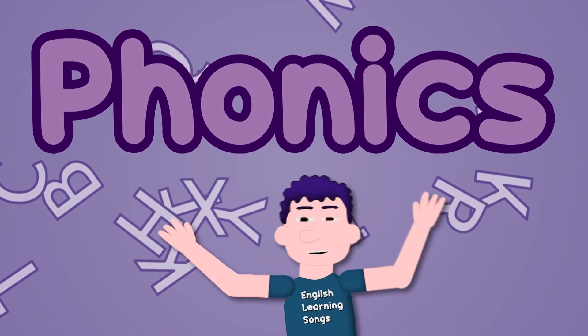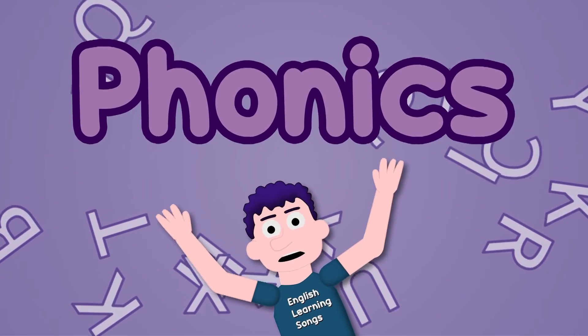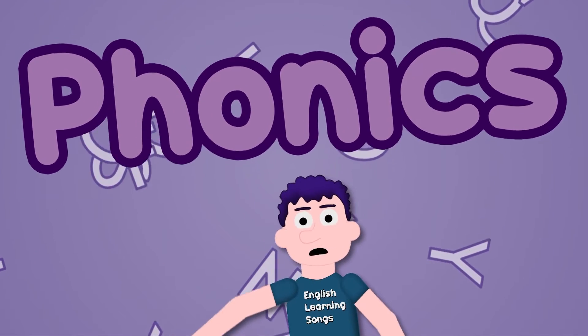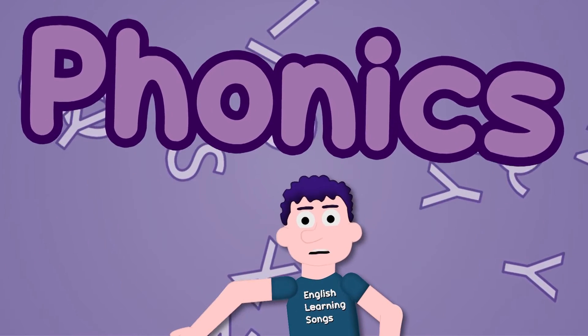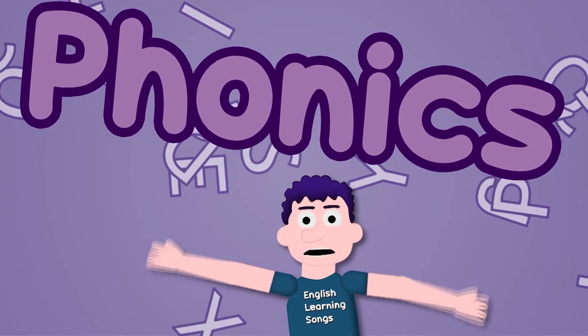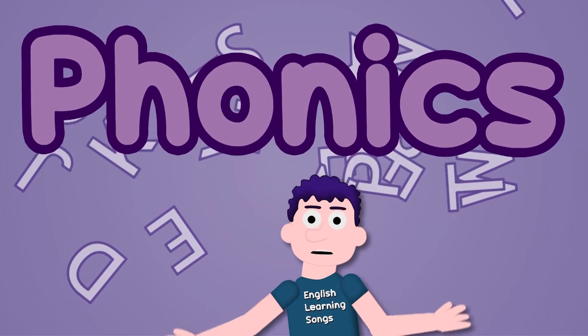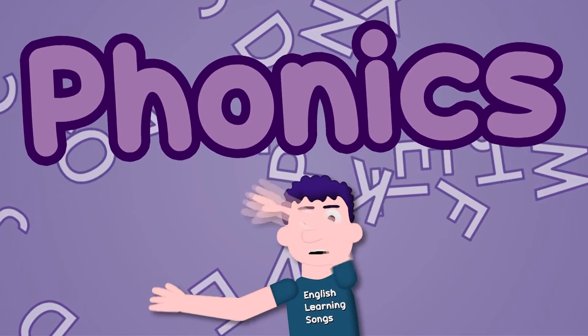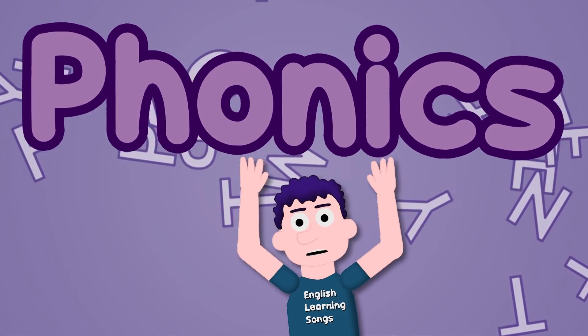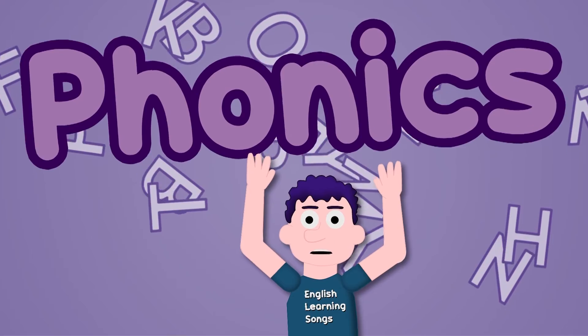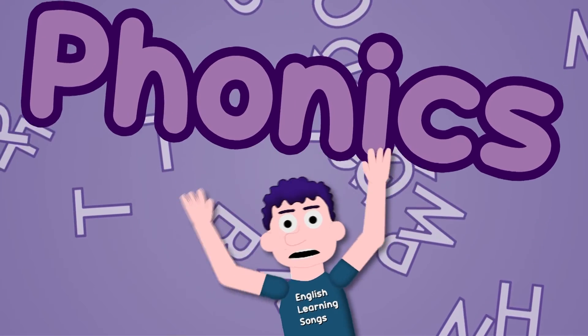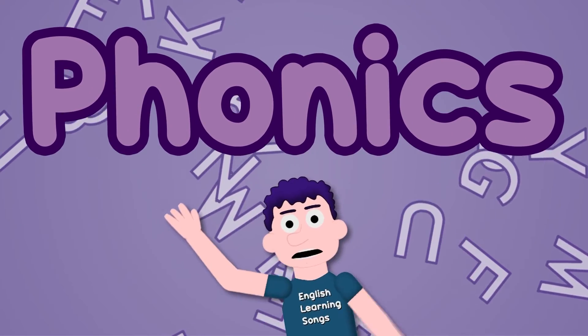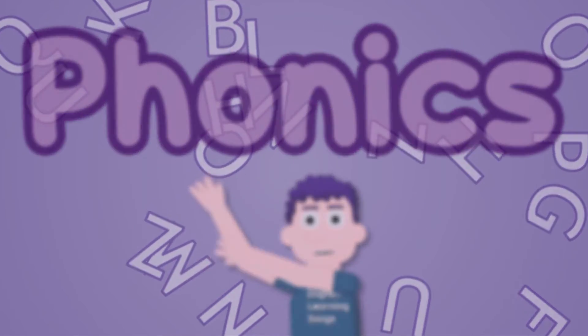Phonics, letters of the alphabet. Sing this song again and again and you'll never forget.